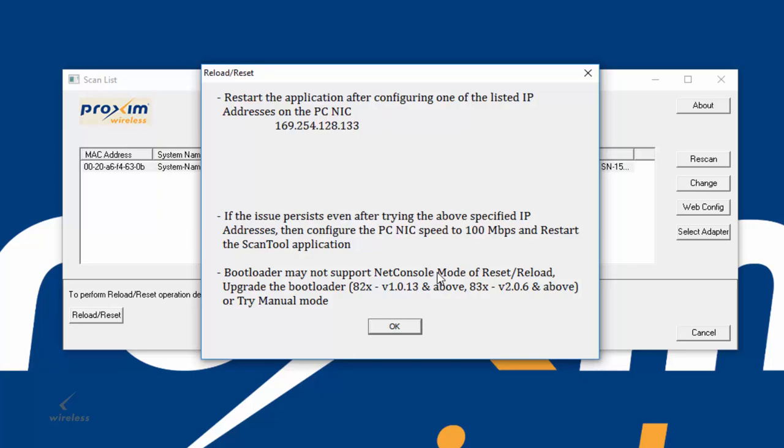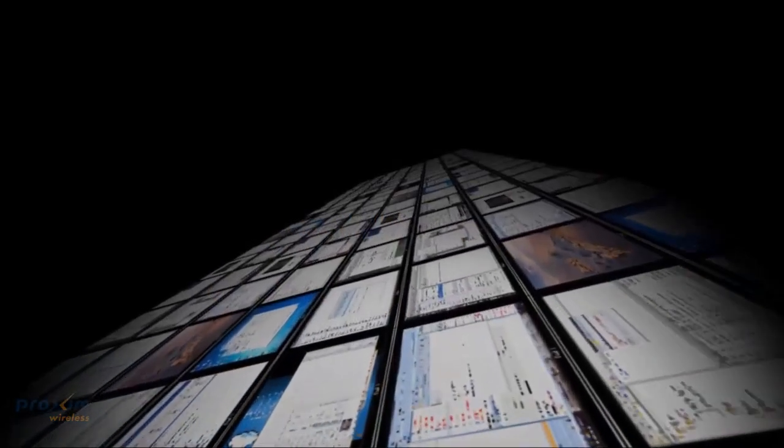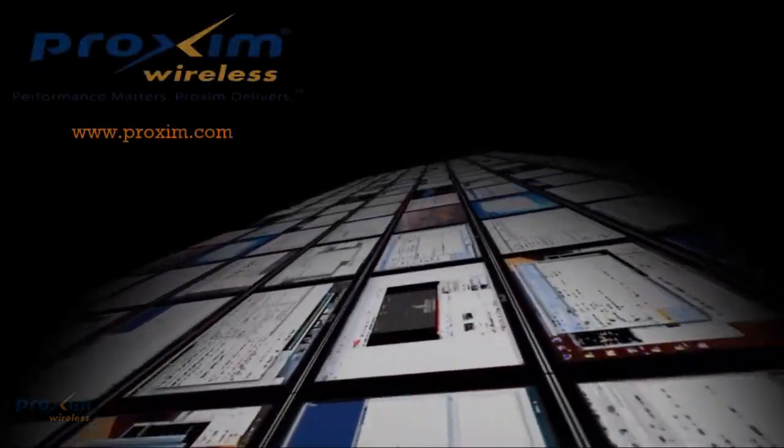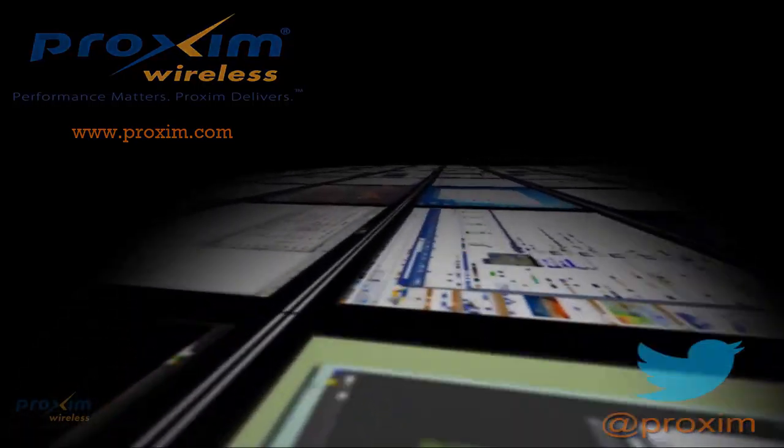For more information about Proxim Wireless and our solutions, please visit us at Proxim.com or follow us at Twitter at Proxim.